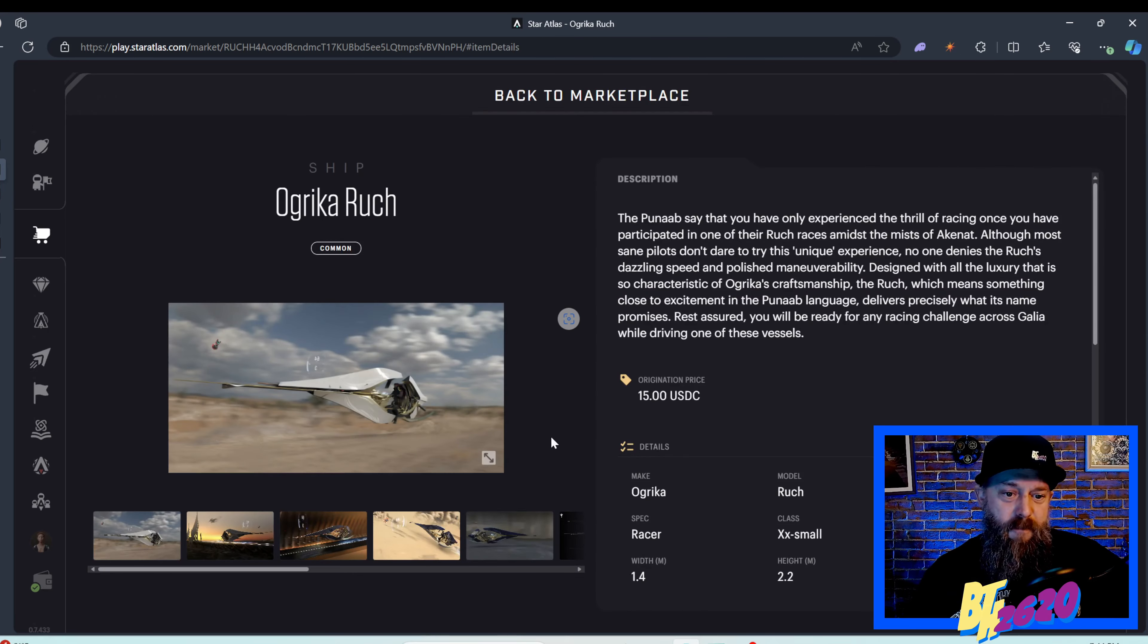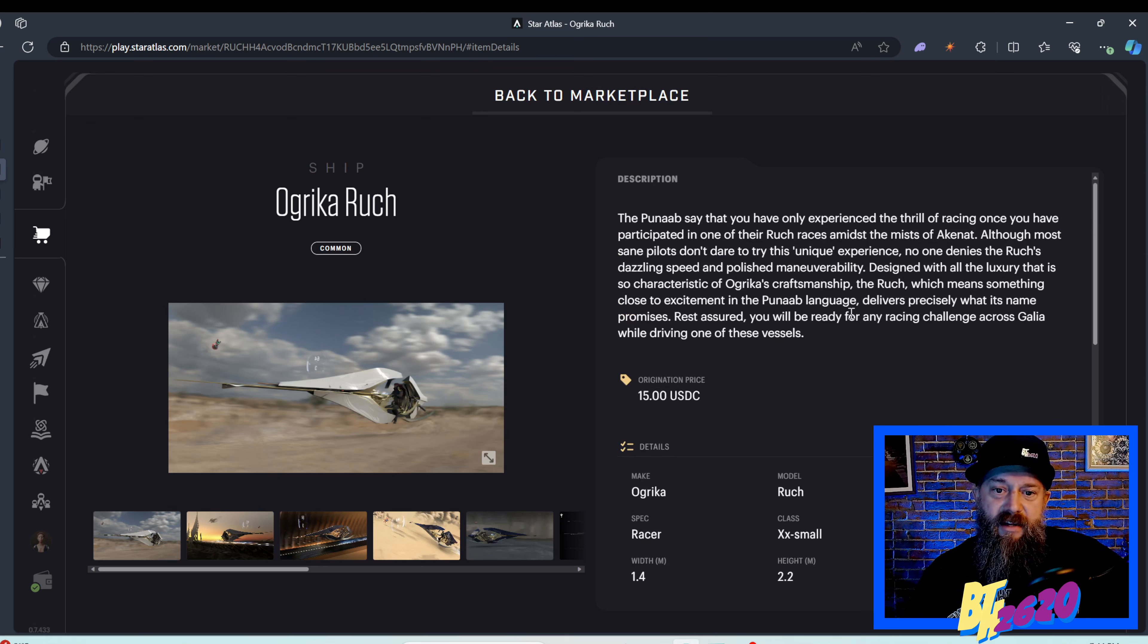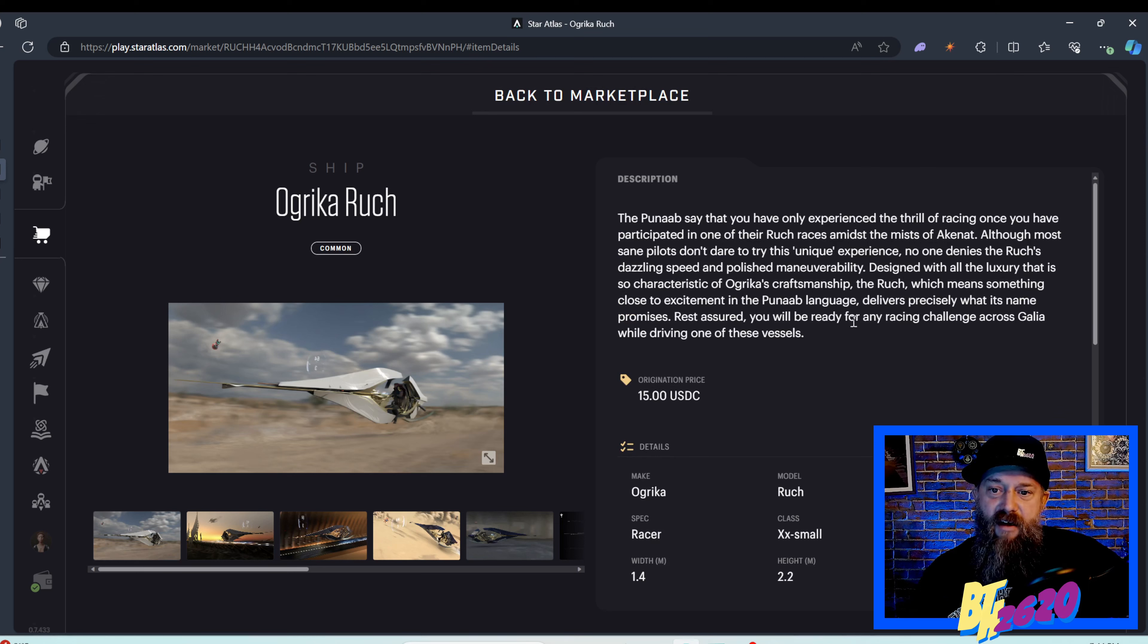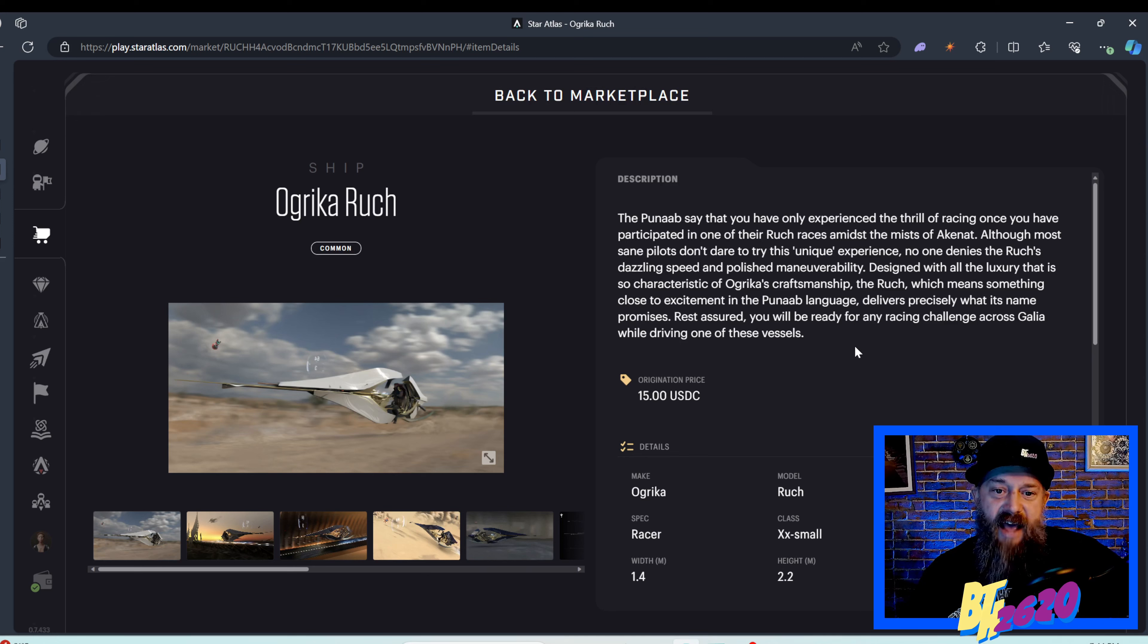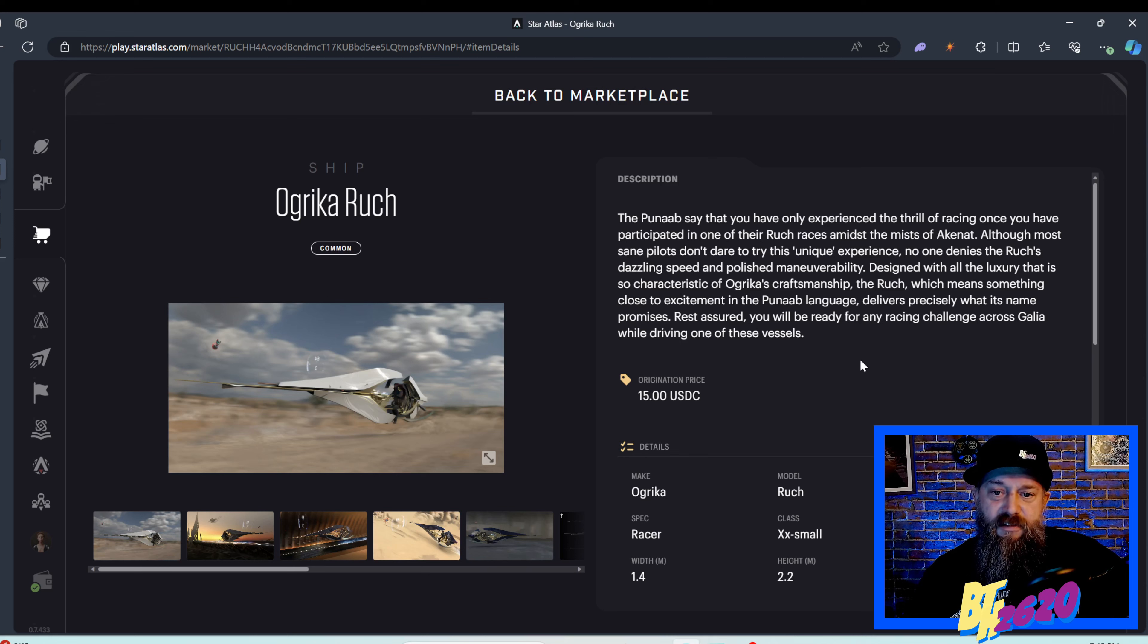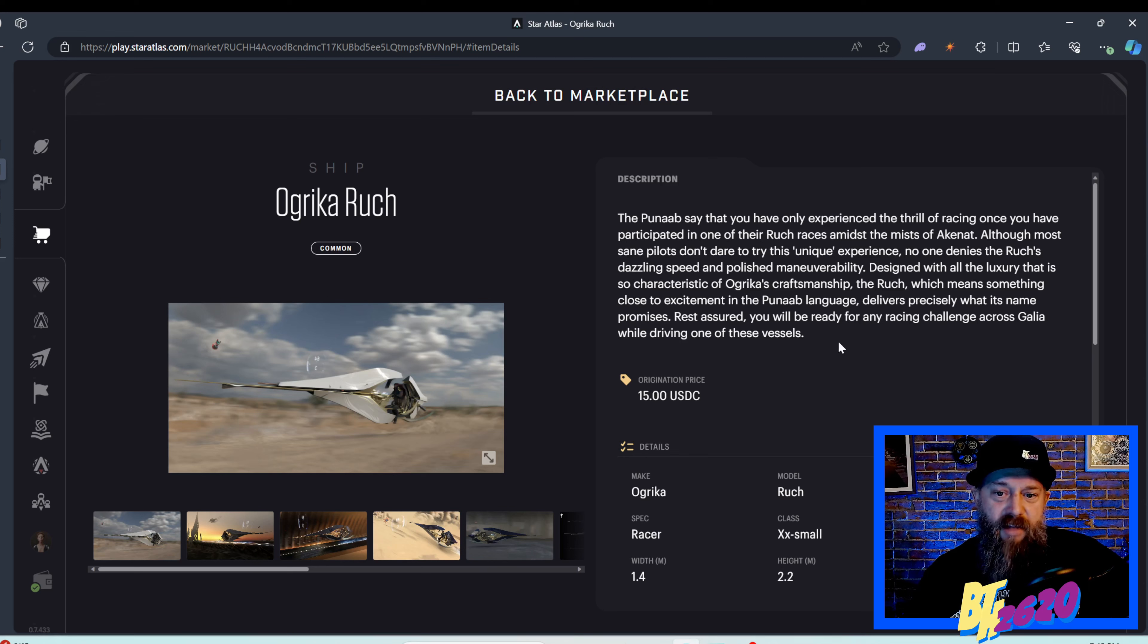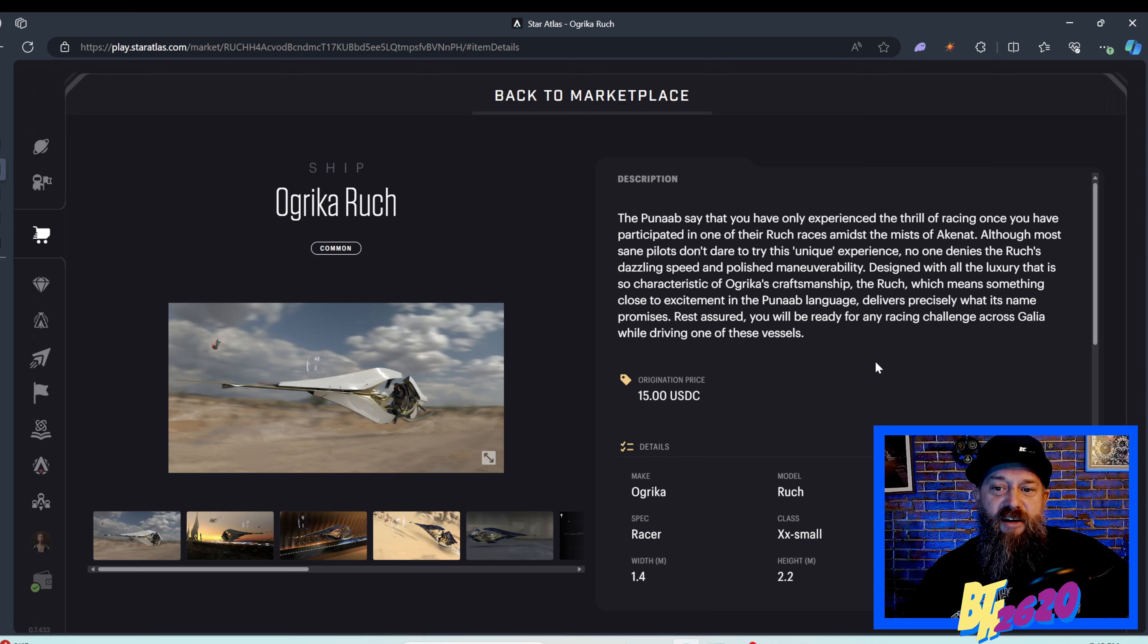The description says the Poonobs say that you have only experienced the thrill of racing once you have participated in one of their Rook races amid the mists of Ekinot. The Rook, which means something close to excitement in Poonob language, delivers precisely what the name promises. You will be ready for any racing challenge across Gallia while driving one of these vessels.